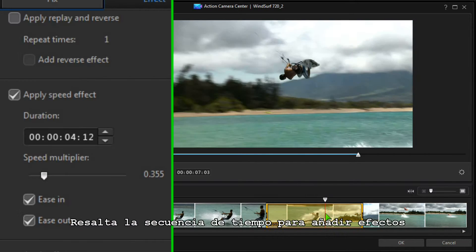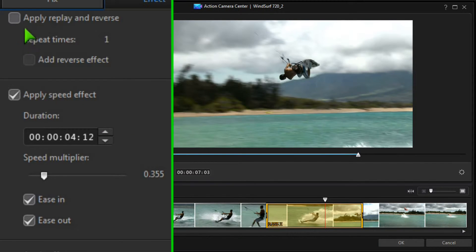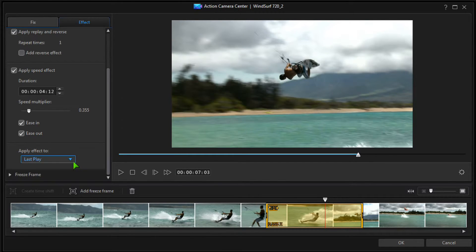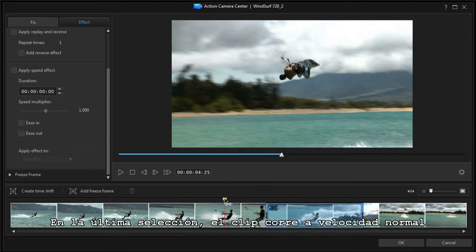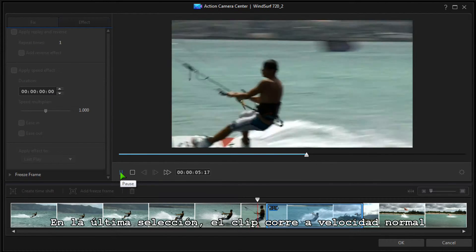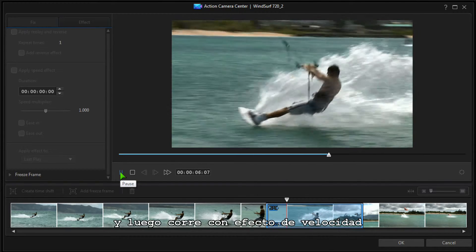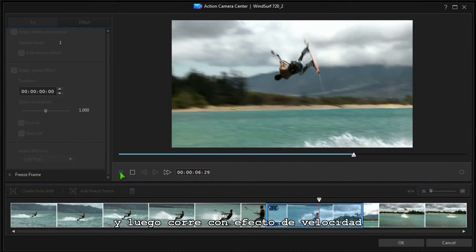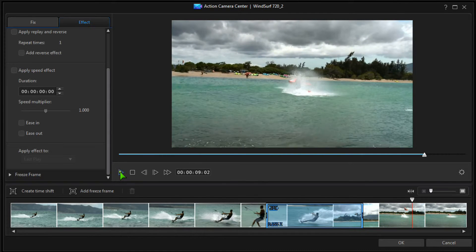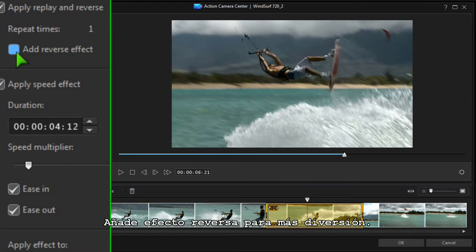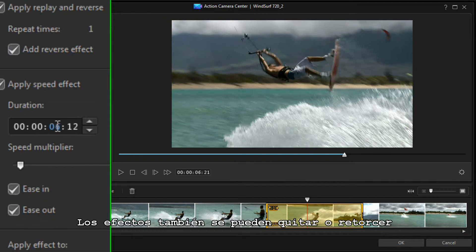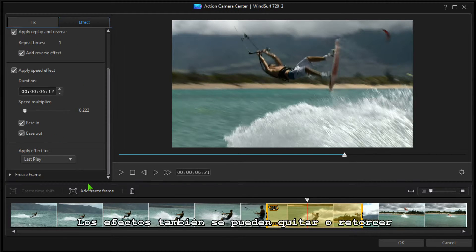Highlight the time sequence to add further effects. Let's add a Replay — with Last Play selected, the clip plays at normal speed and then repeats with the speed effect. You can also add a Reverse effect for some extra flair. At any time the effects can be removed or tweaked.